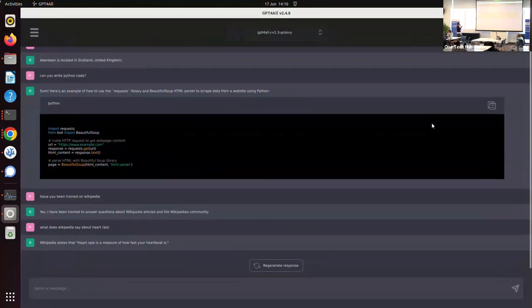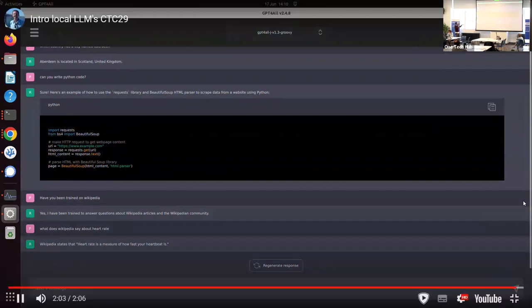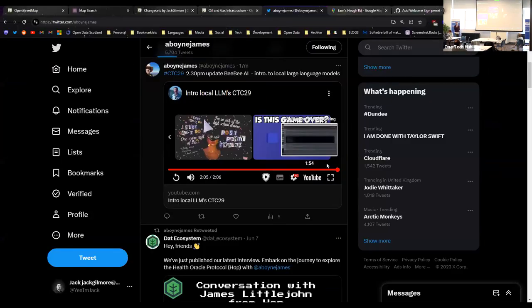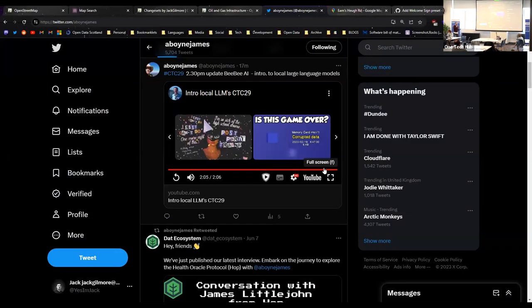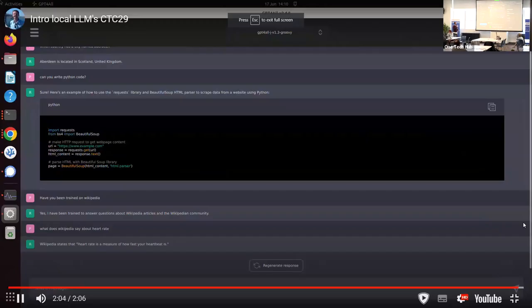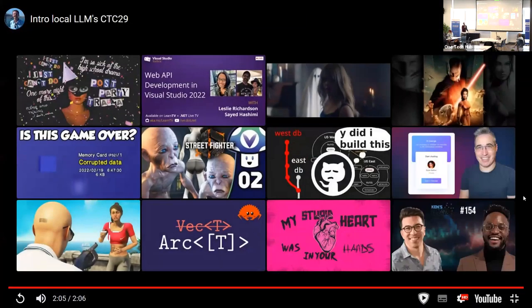And then I said, can you write Python code? It gave me some Python code. And I'm not really an expert in Python, but I cut and paste it into Python. It doesn't work. There's brackets in strange places. And if you're into beautiful soup, it's beautiful soup four you have to install through Pip.